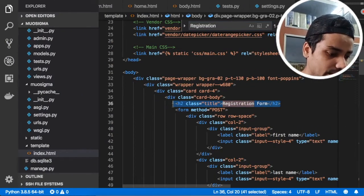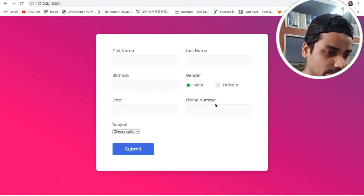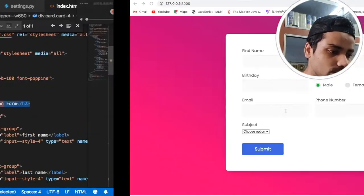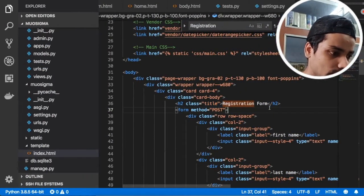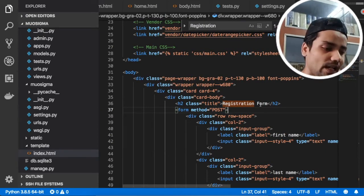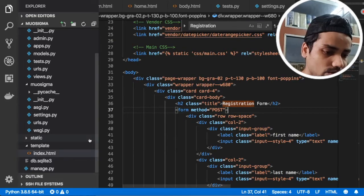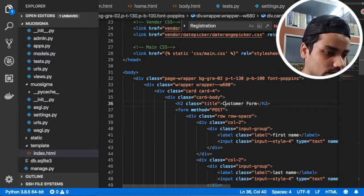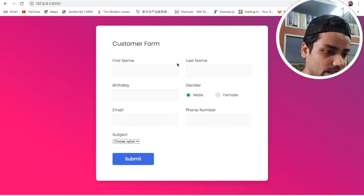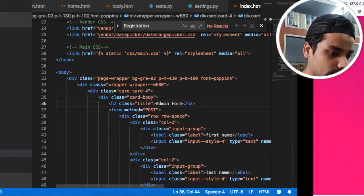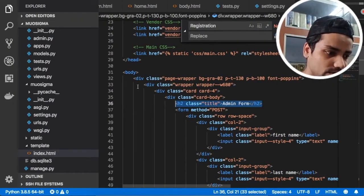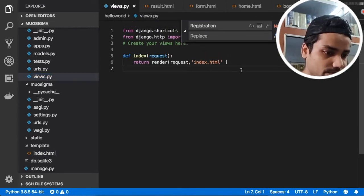Let me search for the registration form heading. If you comment it out like this and refresh the page, you can see we no longer have our registration form label. Let me roll that back. So what we want to do is make it dynamic — if you are a customer it should look like 'Customer Form', and if you are admin it should show 'Admin Form' after refreshing the page.